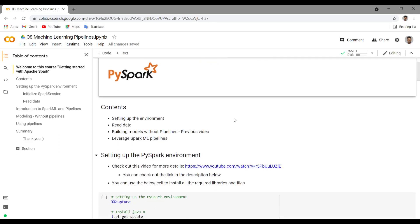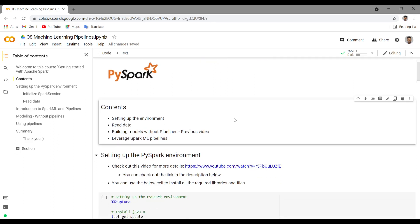Here are the contents of this video. We will see how to set up the environment, how to read data, and how to build models without pipelines. I have also created a video on this — you can check out my previous video. And then we will leverage Spark ML pipelines to build Spark ML workflows.